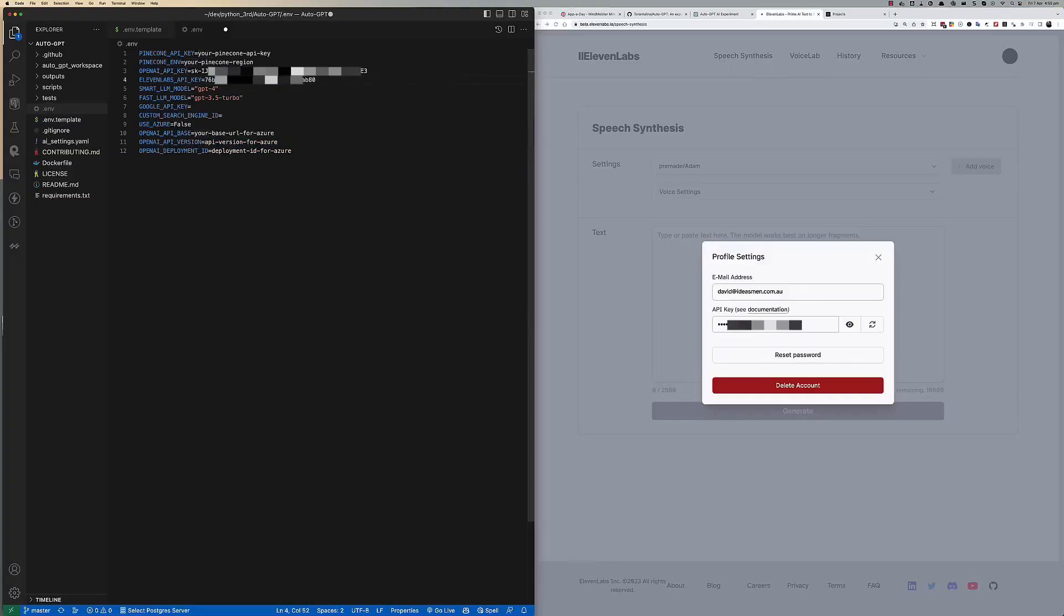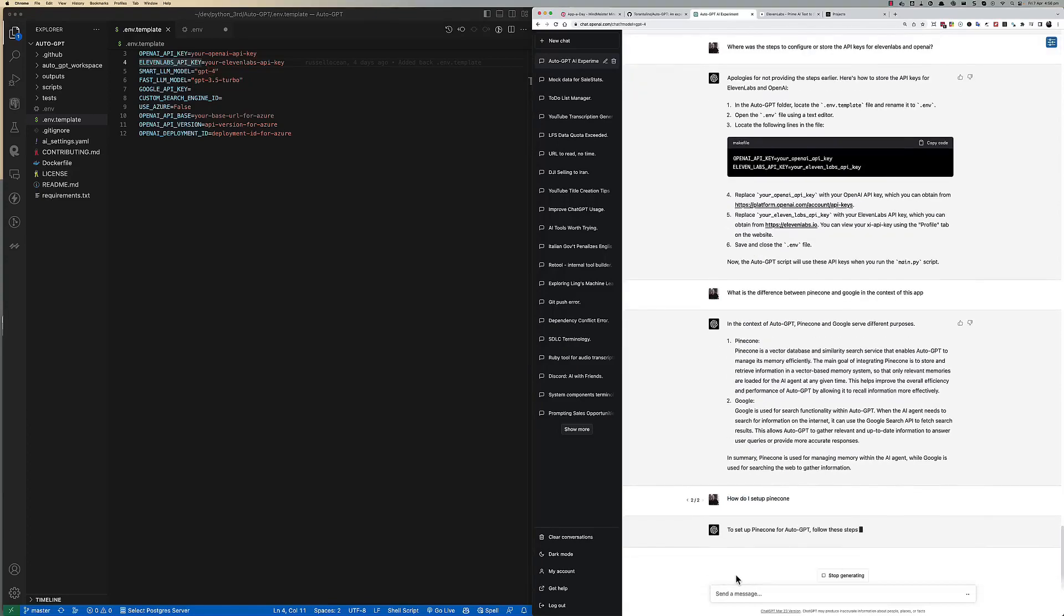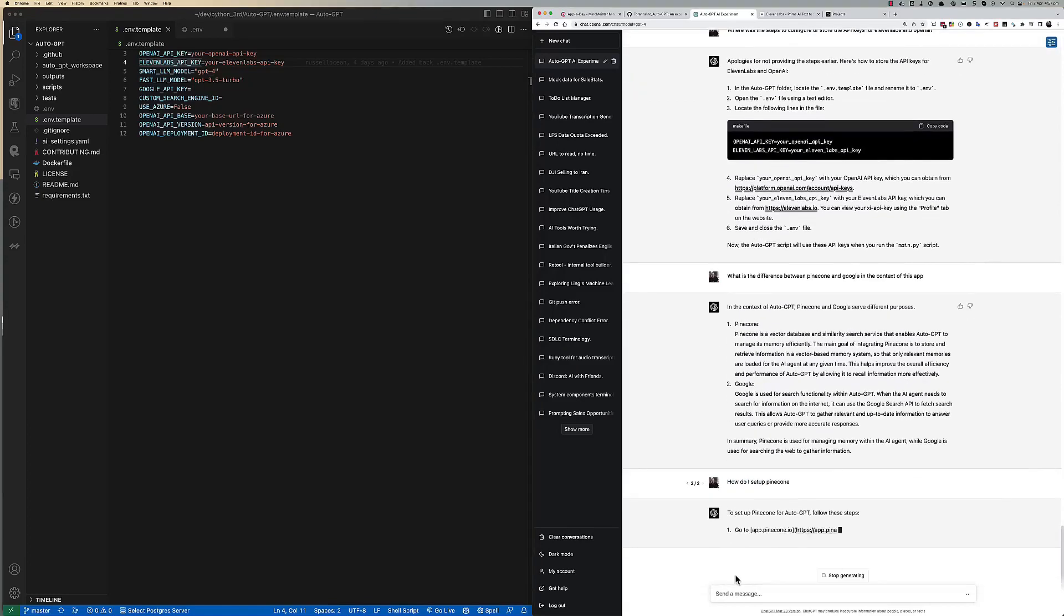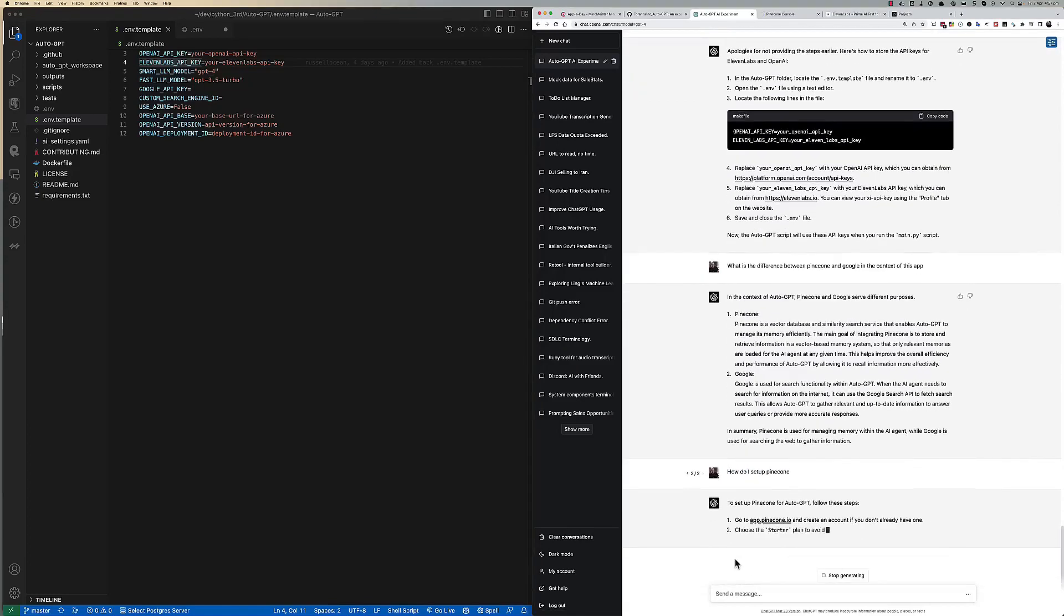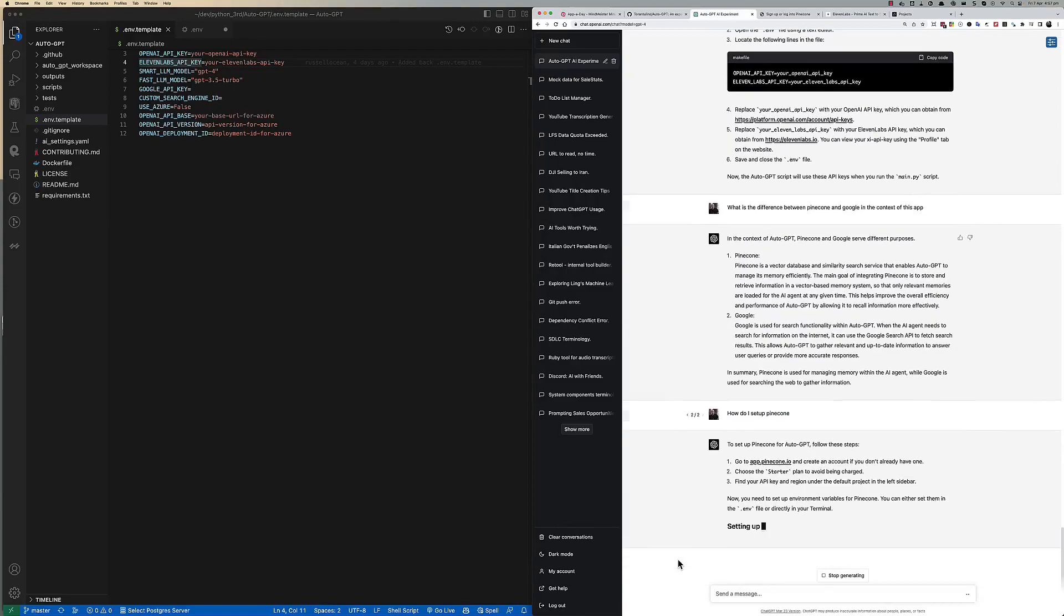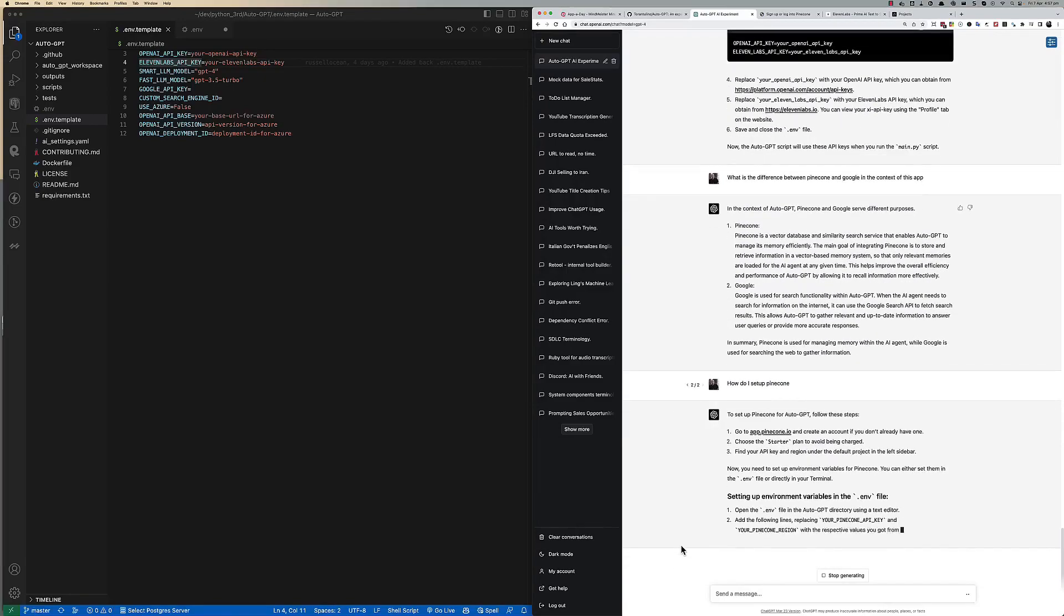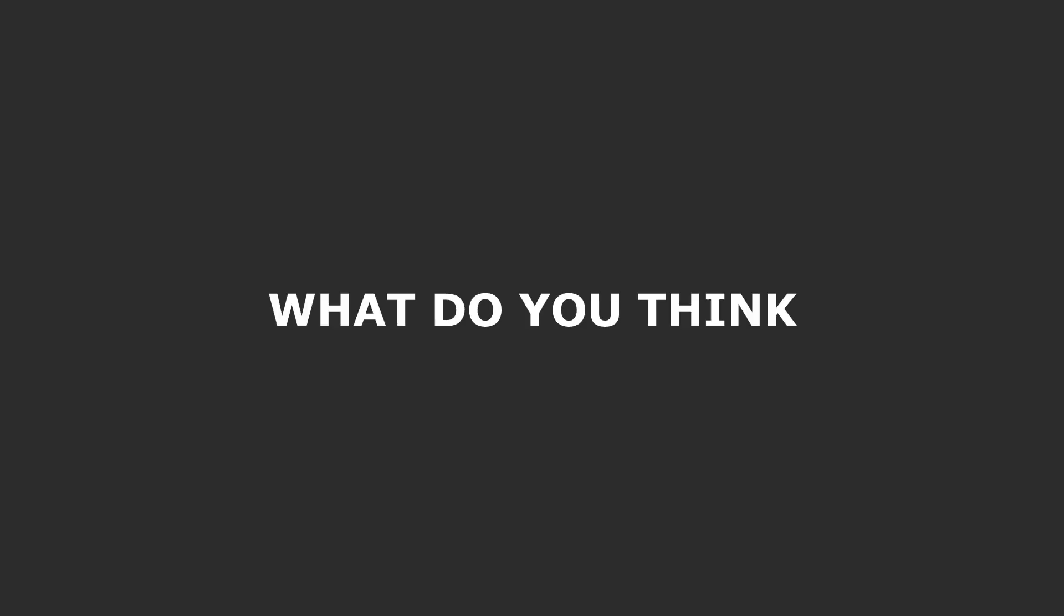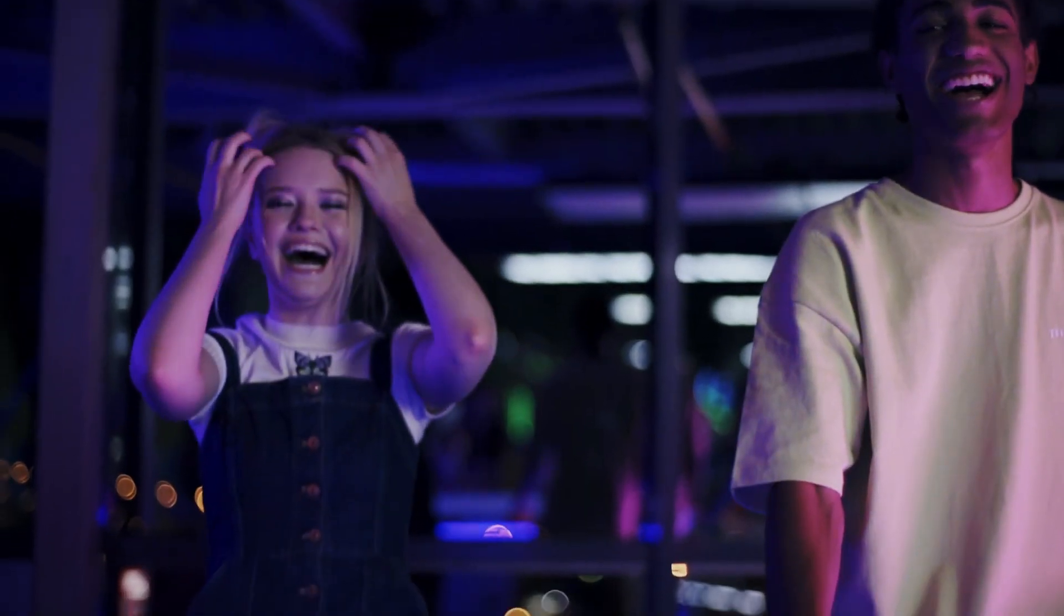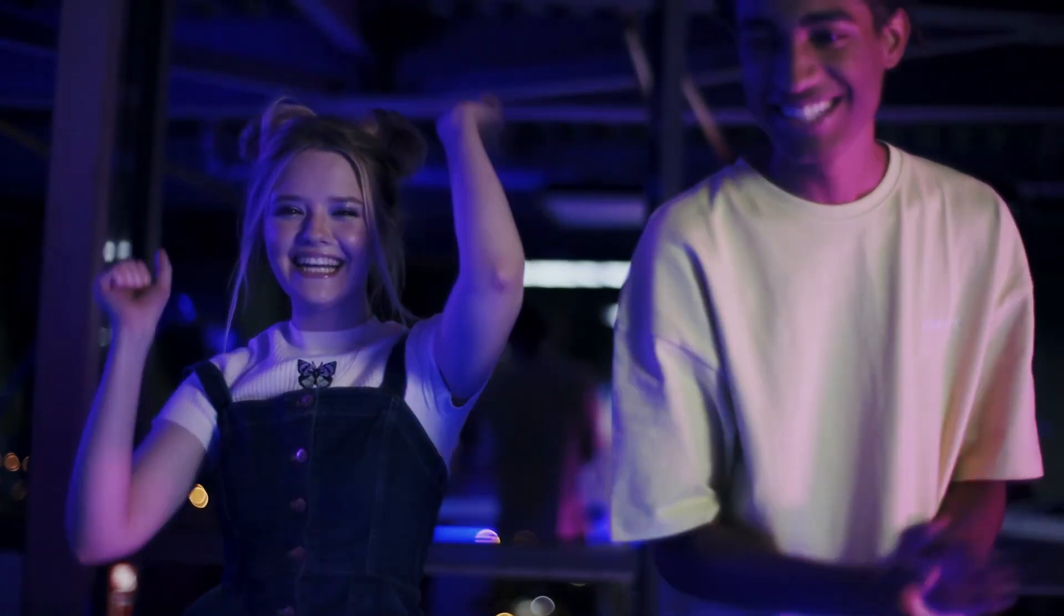But whether Chaos GPT's intention to conquer and destroy humanity is real or simply a mischievous interpretation to get people's attention remains unclear. But what do you think? Is Chaos GPT's intention real or just a story for amusement? Let me know in the comments.